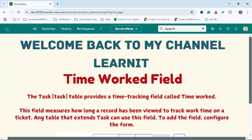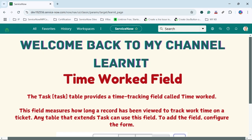The task table provides a time tracking field called the time worked field, which is available under the task table. This field measures how long a record has been viewed to track work time on that specific task or ticket. Any table that extends task can use this field. To add the field, we have to configure the form for any table which is extending from task.